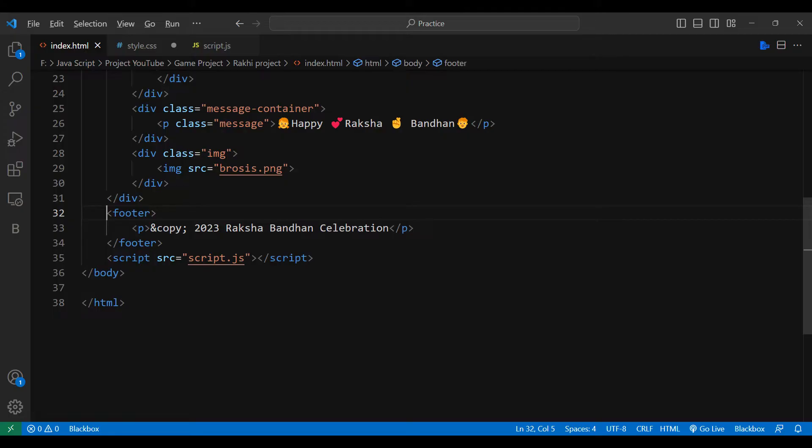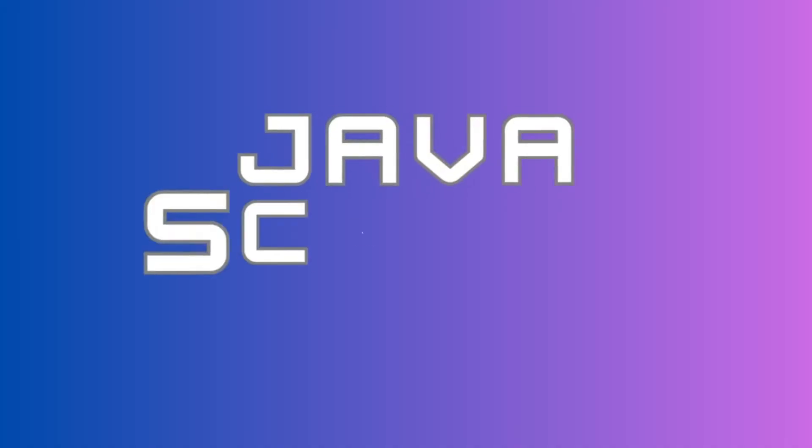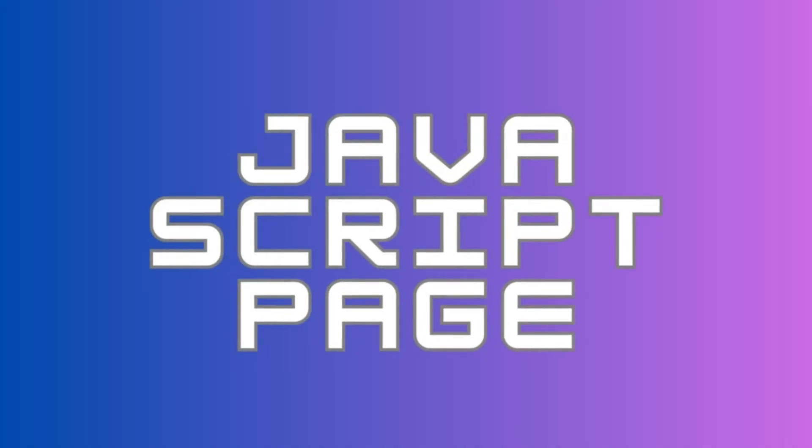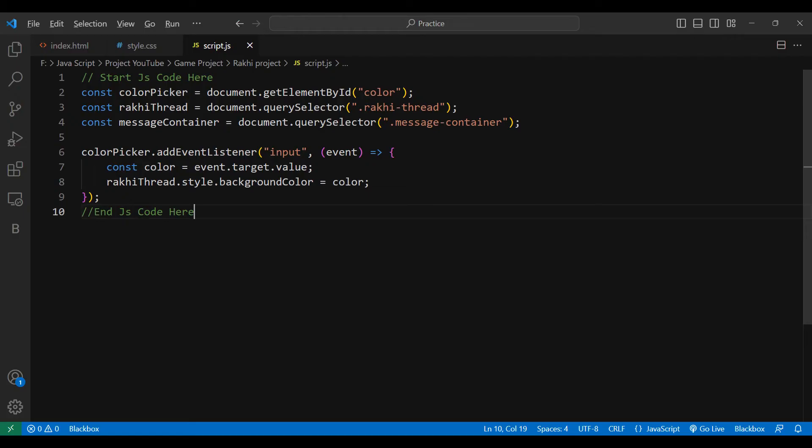The history of Rakhi dates back centuries, with tales of queens and warriors exchanging tokens of protection. One of the most famous stories is that of Queen Karnavati sending a Rakhi to Emperor Humayun, seeking his help and protection.